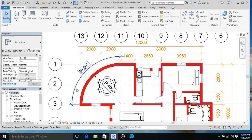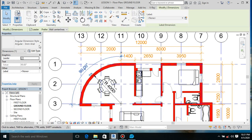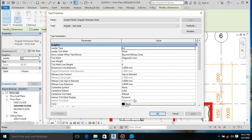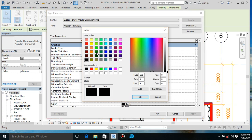Since they are all different types, you have to change them one at a time.